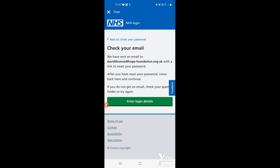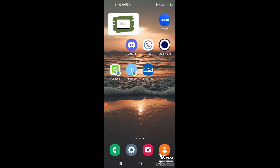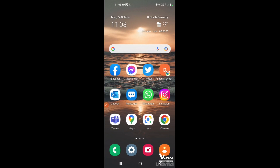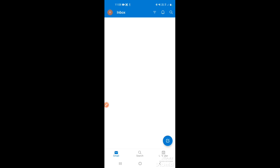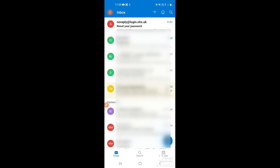Tapping 'Reset it' will send a link to your email address. If you have email on your phone, tap your home button — usually the middle button at the bottom — to go back to the main screen. Then locate your email account. If it's Google, open Gmail. In this instance we have an Outlook account, so we'll tap on Outlook.